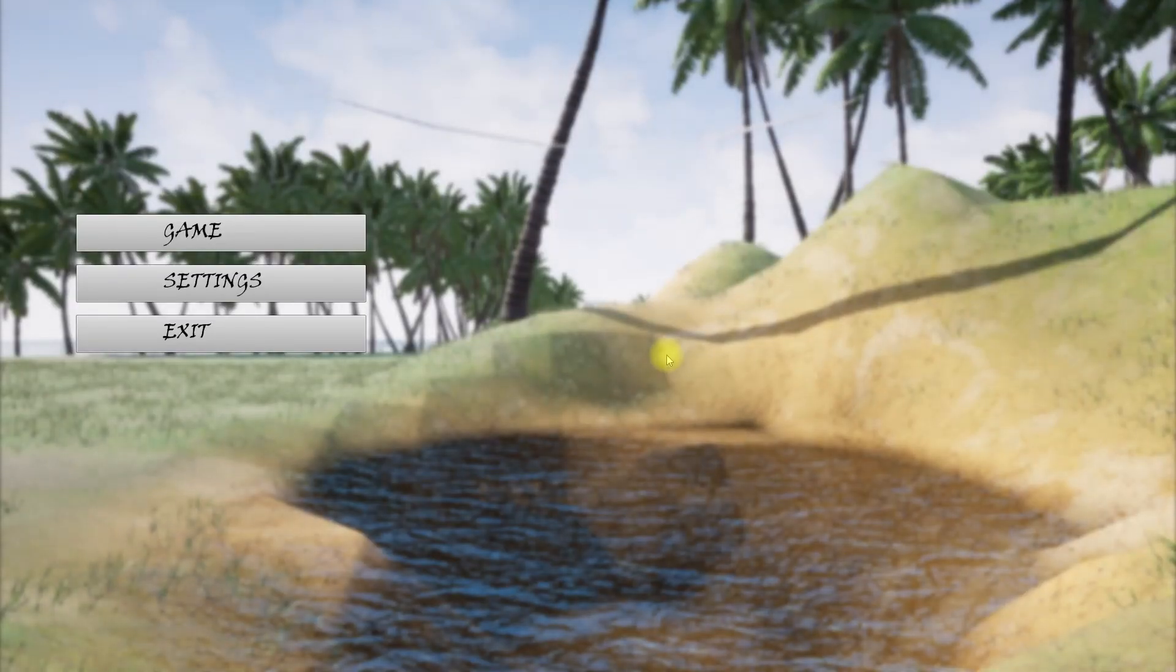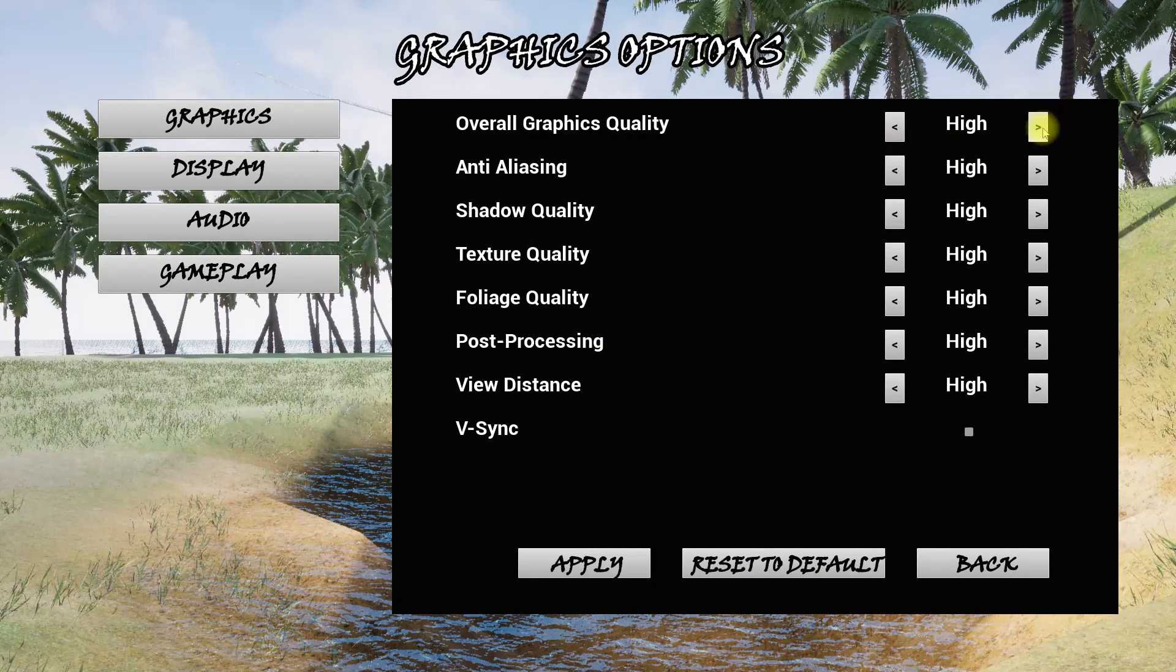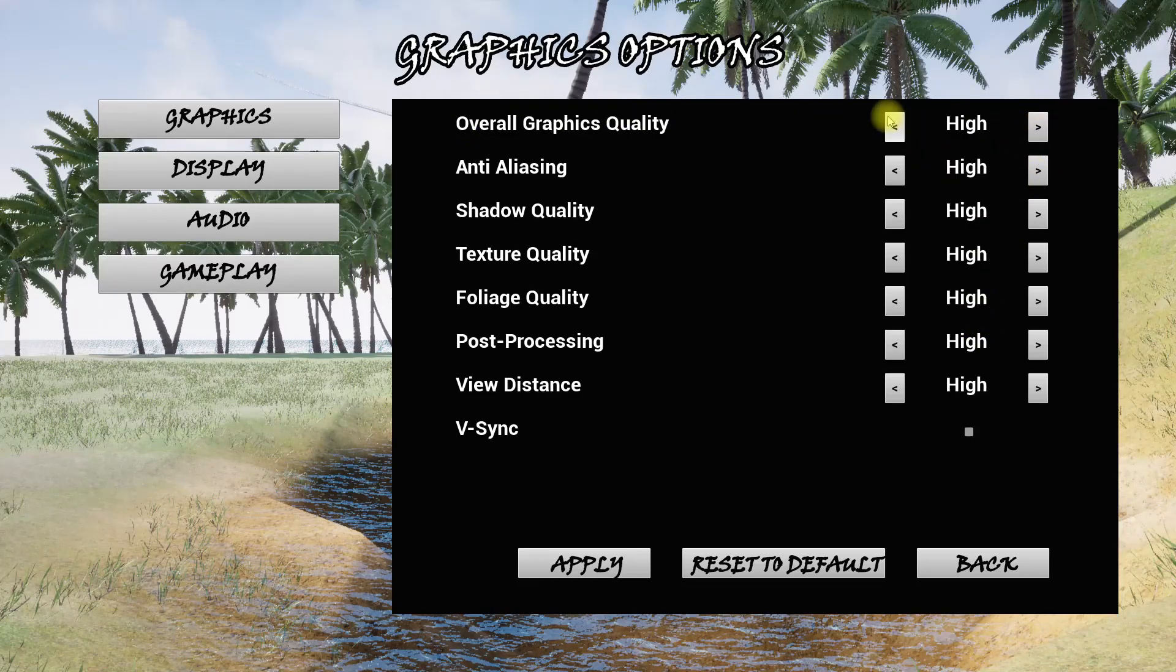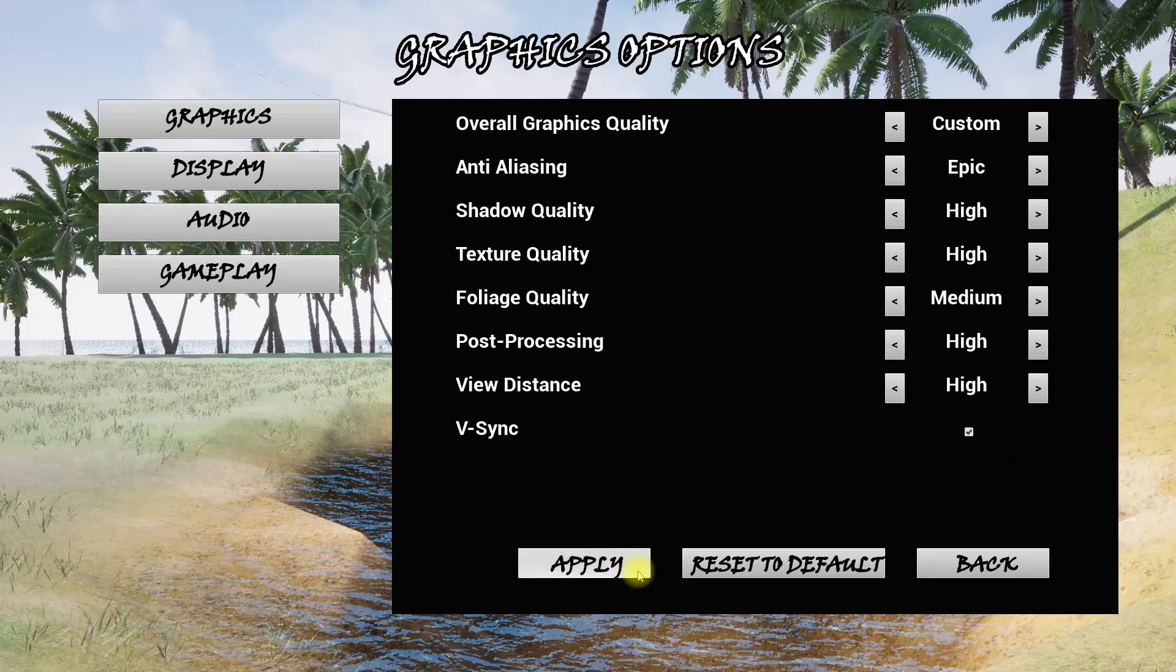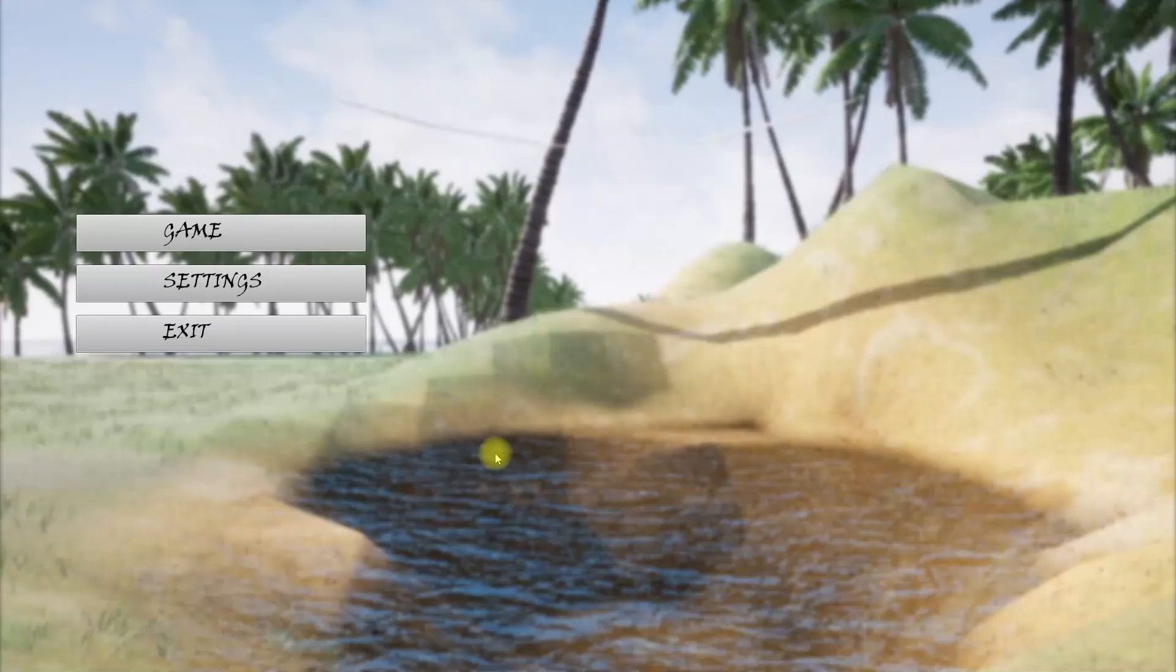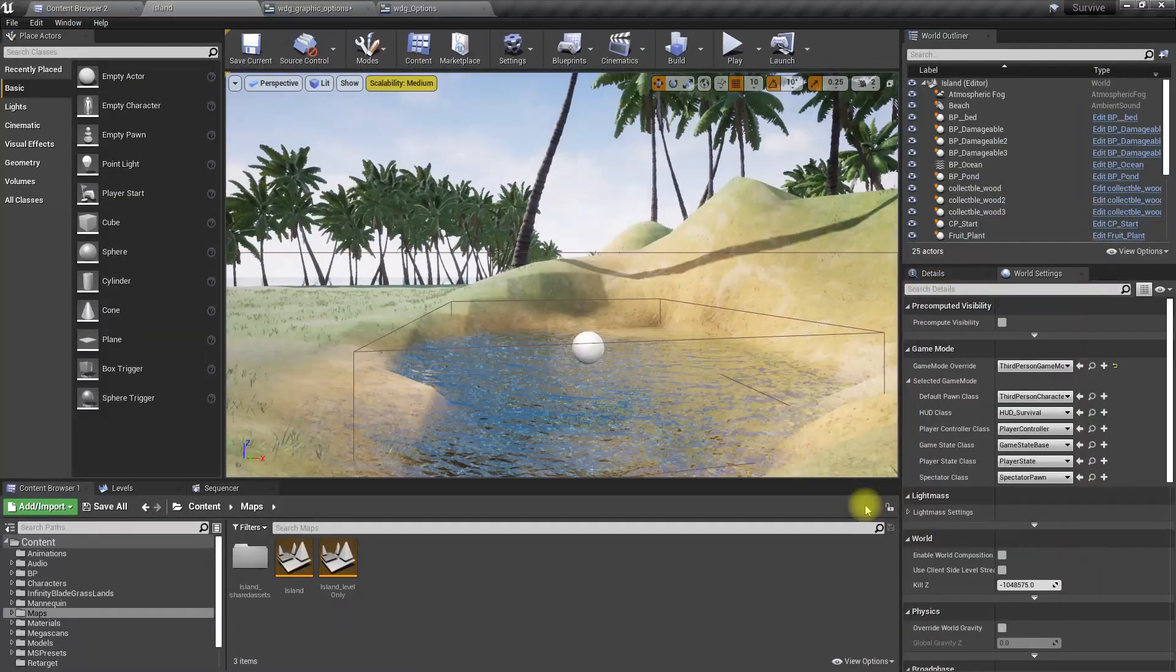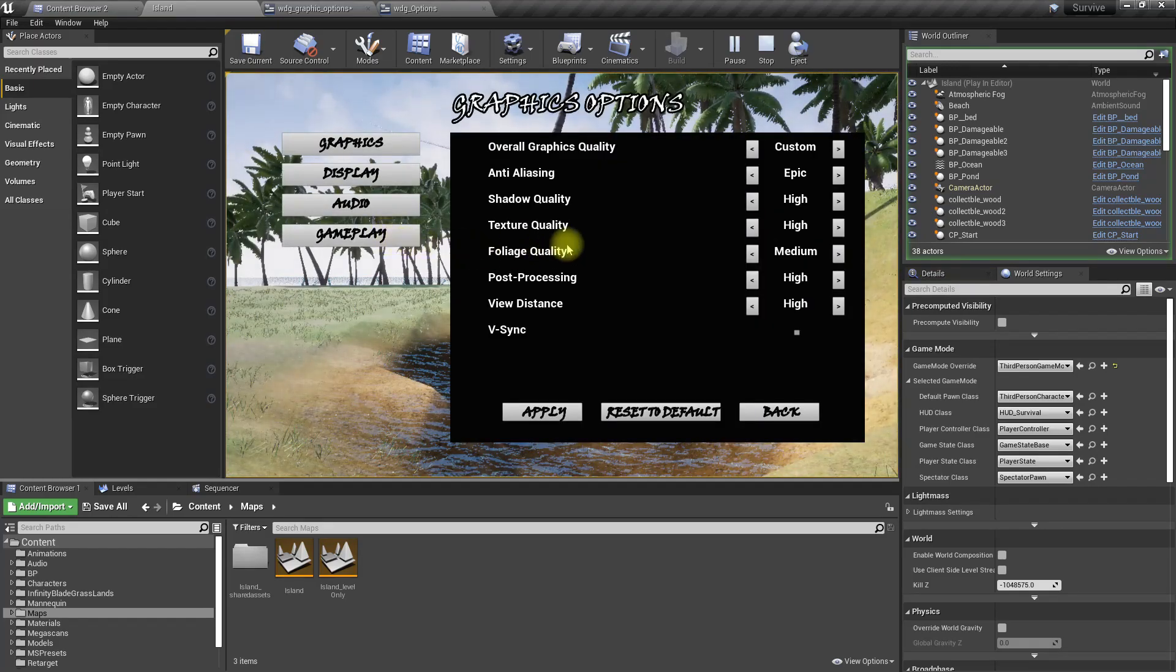Hello everyone, today we're going to work on saving and loading these selected options. If I set this to a custom setting - anti-aliasing is epic, foliage quality is medium, and v-sync is enabled - and apply and back, if I exit the game and load it again, those settings are restored.